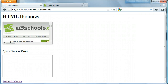Hey everyone, Jamie here from technicalcafe.com. Welcome to your 22nd HTML tutorial. In the last tutorial we talked about creating frames in HTML and how we can use them to display multiple web pages within the same browser window. In this tutorial we're going to be talking about something a little bit similar but also a little different, and that's iframes.